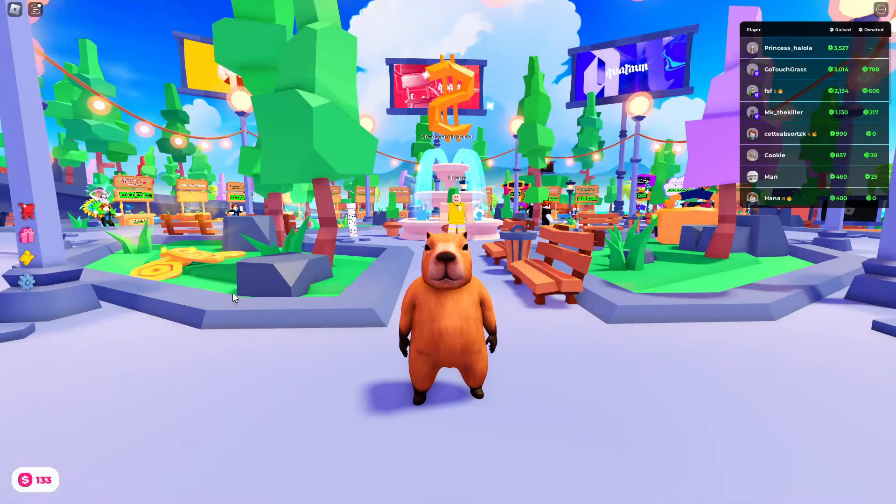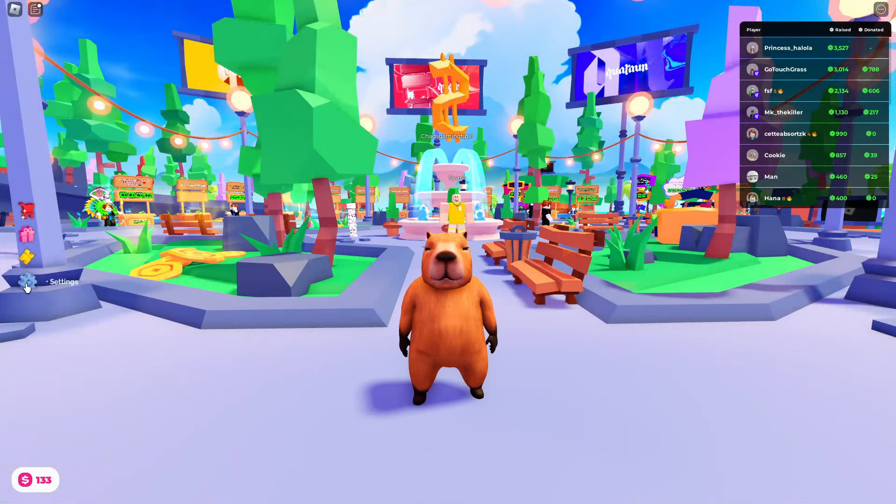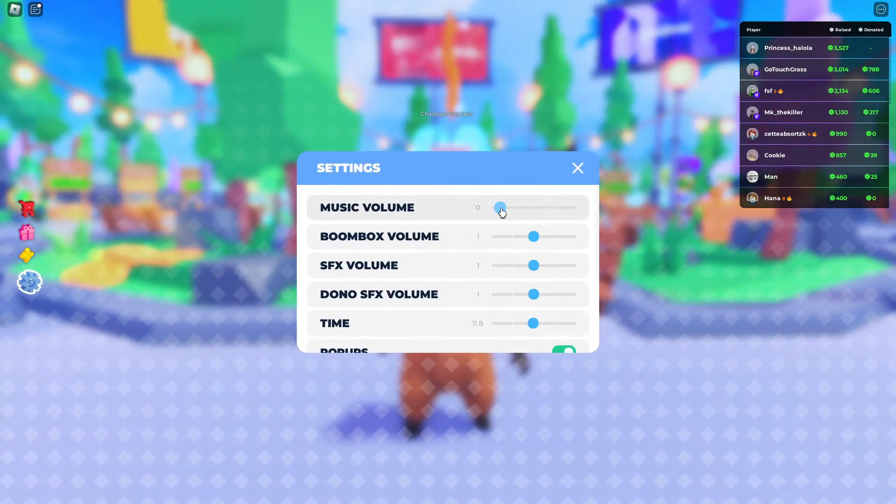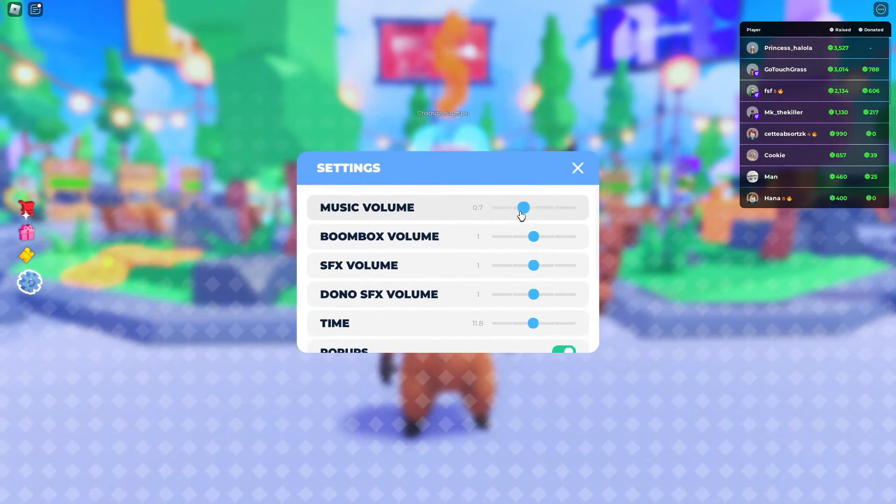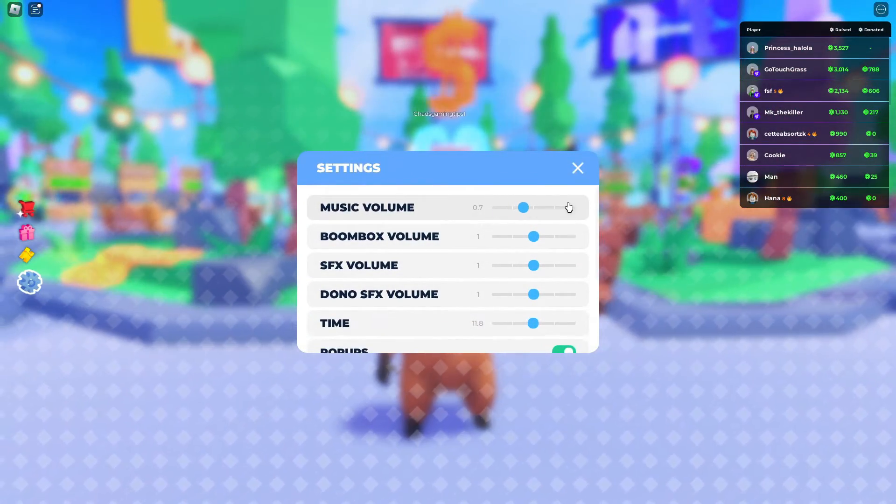Bear in mind some games might have a settings cogwheel where you can also adjust the volume as well.